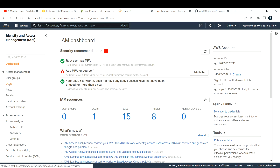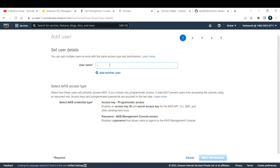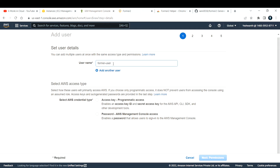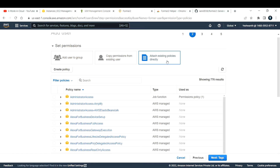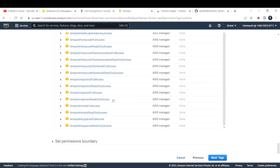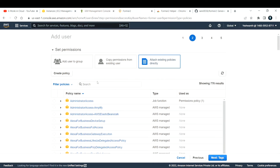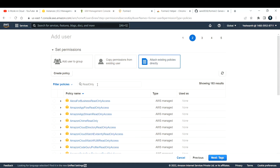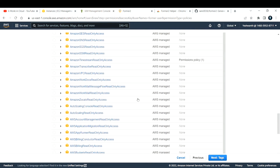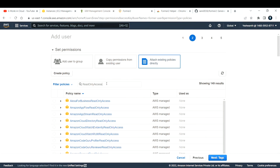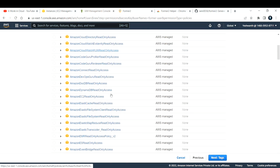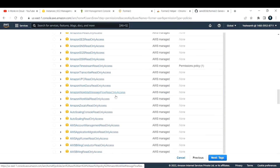Go to Users and click 'Add Users'. Don't worry — even if I expose my credentials here, I will delete them before this video goes on YouTube. I'll name the user 'former user' and give programmatic permissions. Under permissions, we're attaching only the read-only permission. Search in the search bar for 'ReadOnlyAccess' and scroll down to find it.